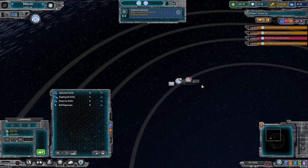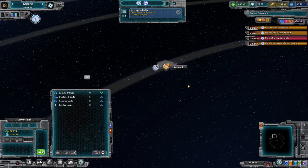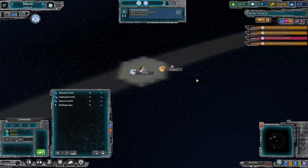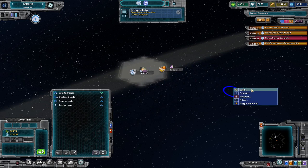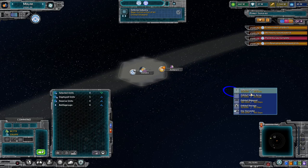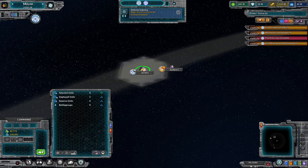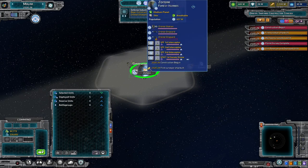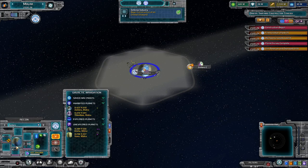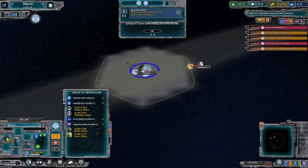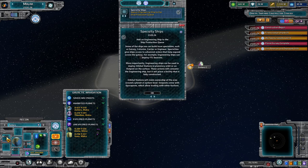We're going to begin construction of an orbital shipyard. The easiest way to do that is right-click, build, and then build orbital shipyard, and then left-click where you want it. There we go — and now we can see we've got one building over here. There's already one here, but now we're building a second one.